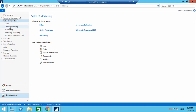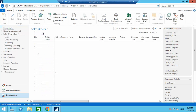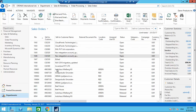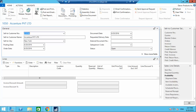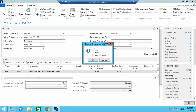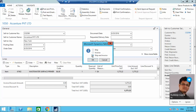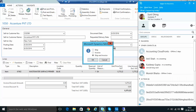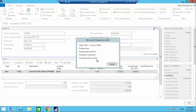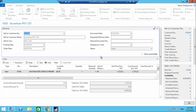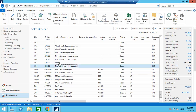Going back to our original sales order — Accenture Private Limited — and doing the posting. Here also you can dispatch first and then invoice, or do both dispatch and invoice together. I'm doing Shipping and Invoicing together.